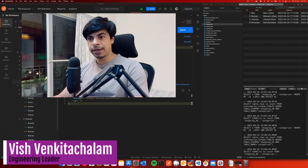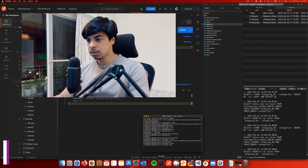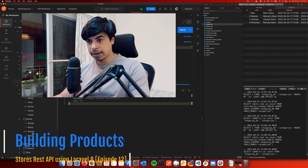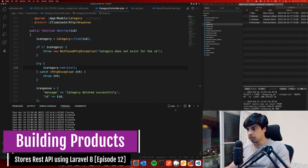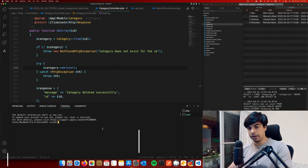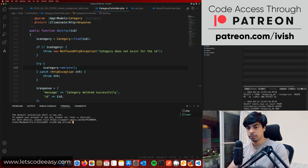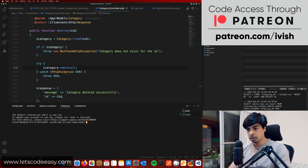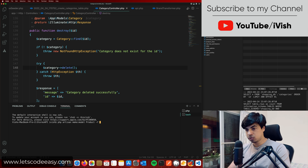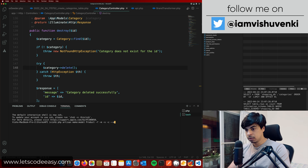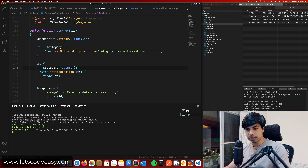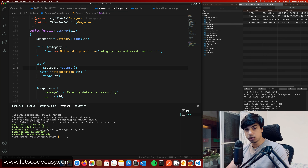Let's create the product site. We are done with the categories, and now it's about integrating those products to the category. Let me go back to the code. We open a new terminal and then let's create the product site using artisan make model product. Let's also create the factory, migration, seeder, as well as the controller with an API endpoint — so the product factory, migration, seeder, and controller are all created.